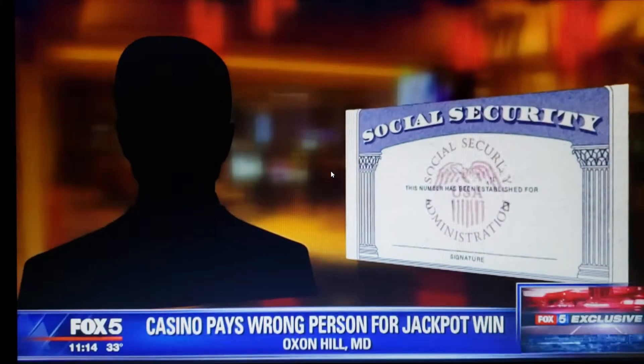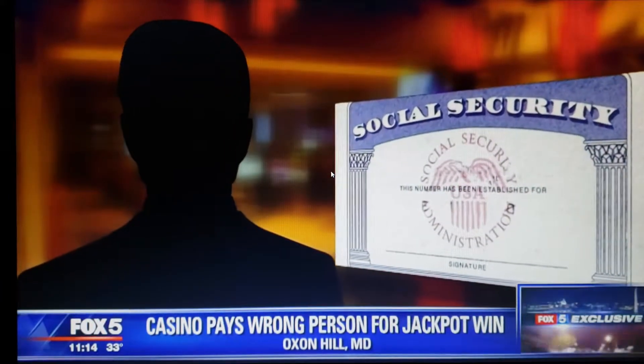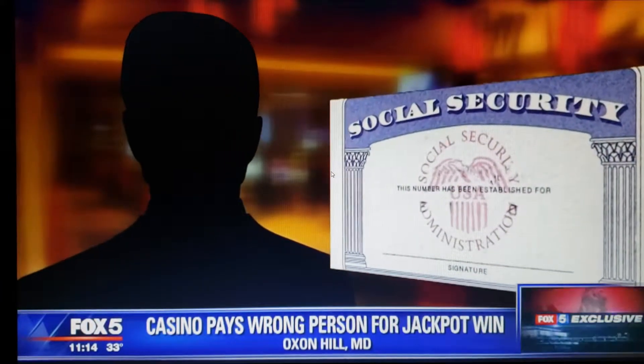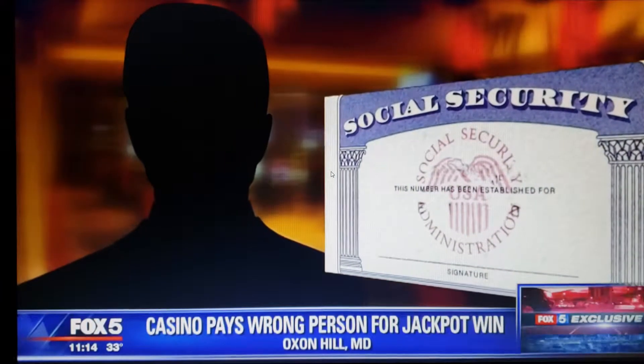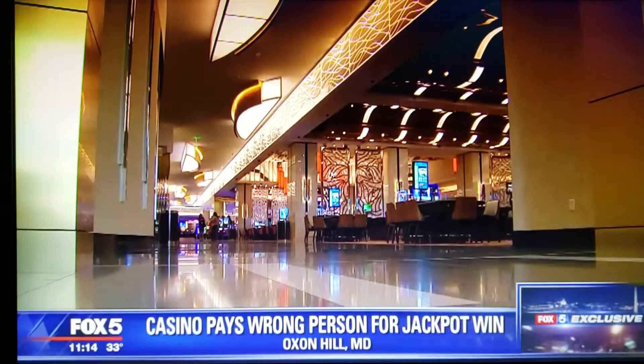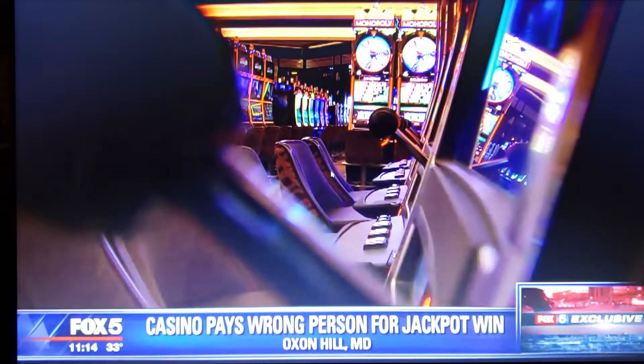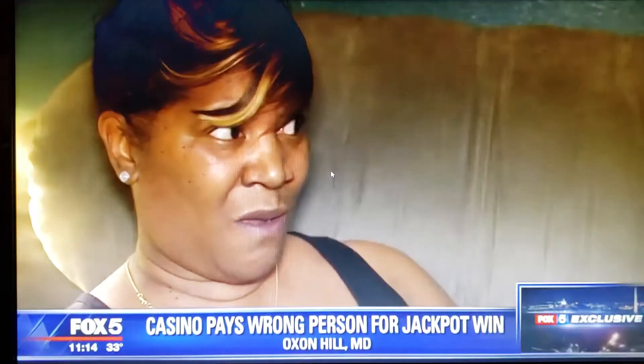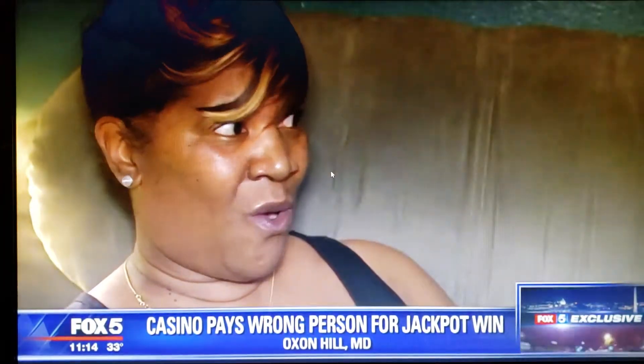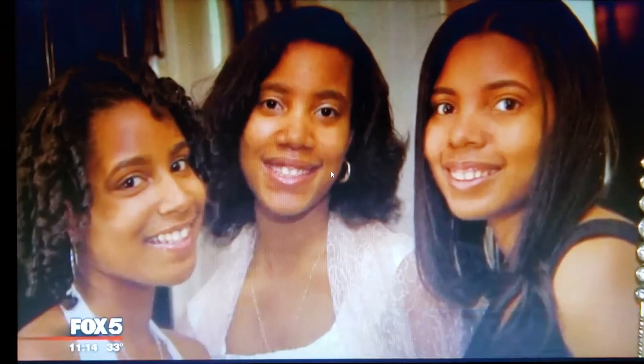But they misread her social security number by one digit. The person whose number they plugged into their database apparently owed the state of Maryland a lot of child support, so Cynthia's winnings were immediately confiscated. I'm like no, all of my daughters are grown. I've never paid child support before. This can't be right.